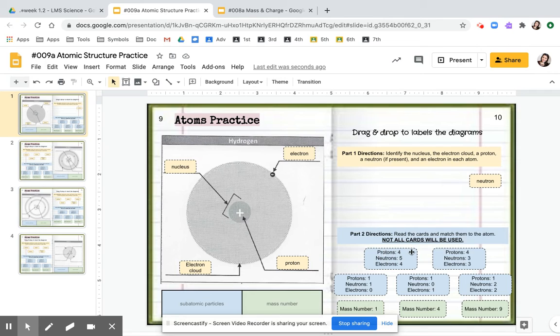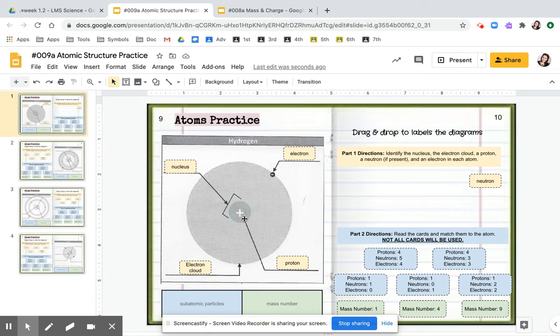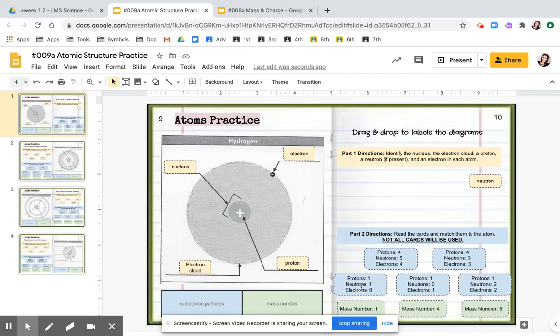So this one says four protons, five neutrons, four electrons. Well, here I see I only have one proton. So it's not that card and it's not that card. So it's going to be one of these three.